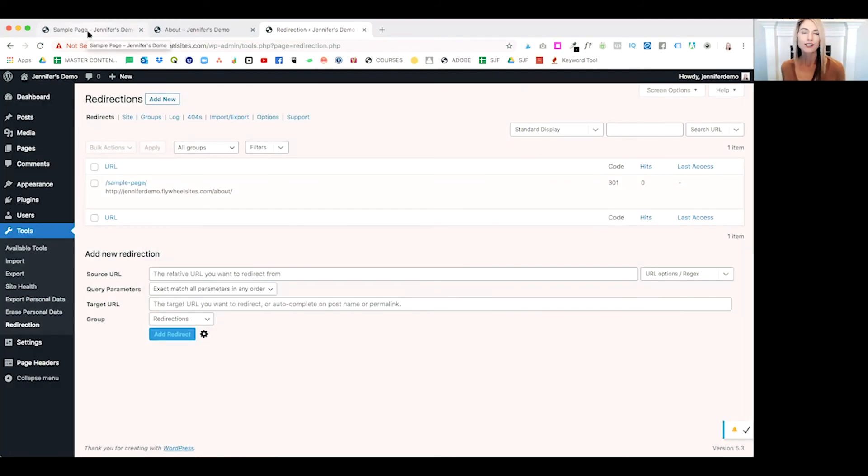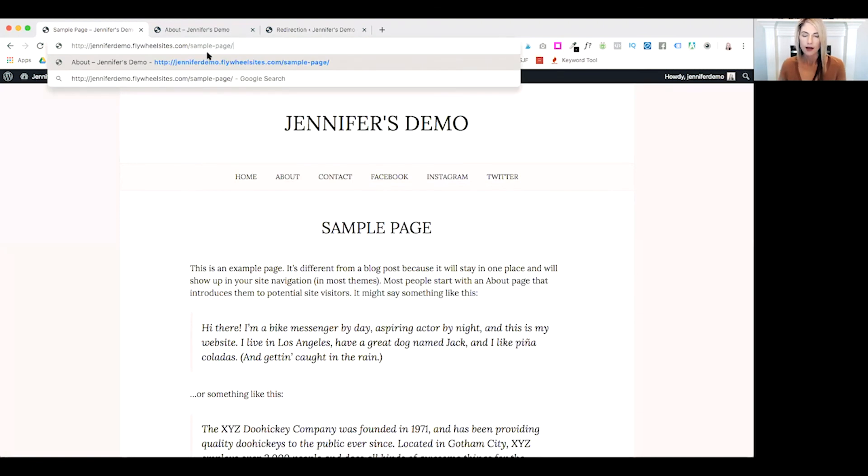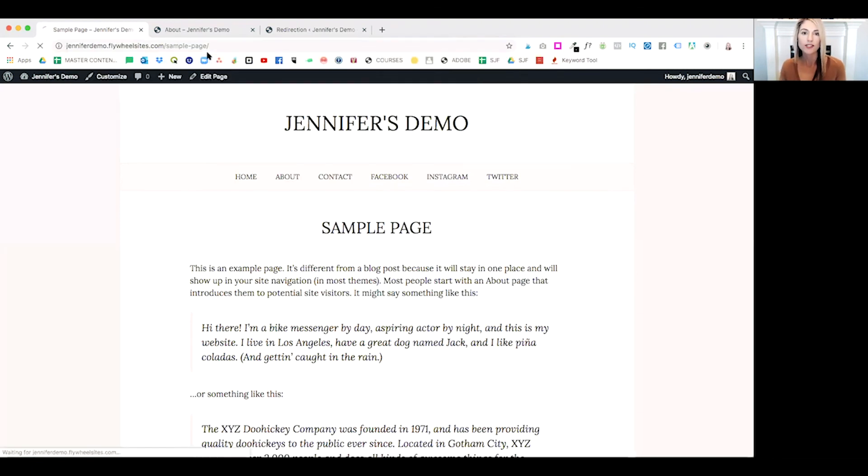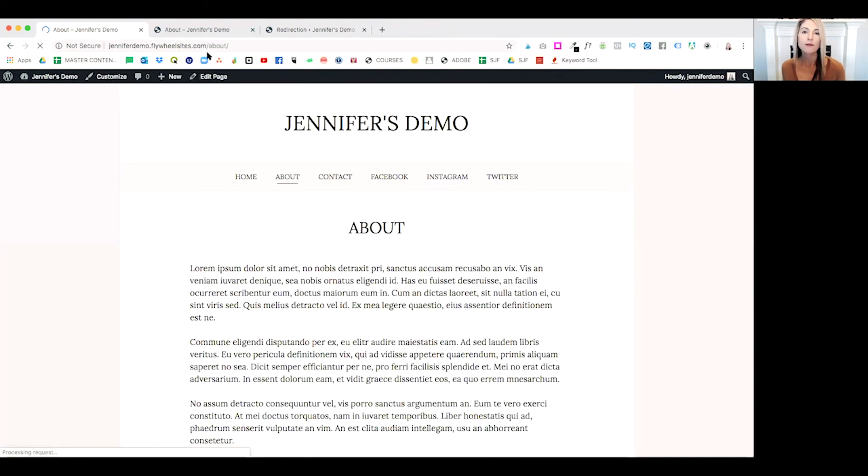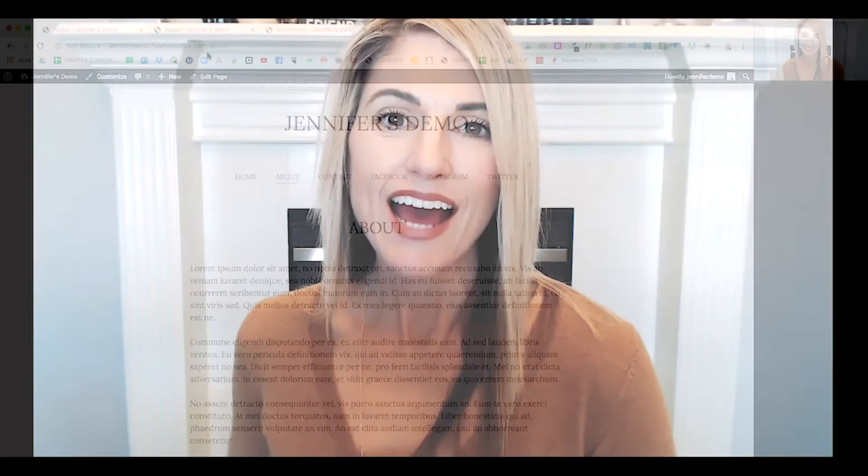I'd like to do one more check in real life. If we open up our sample page, if I just go ahead and refresh our page, our sample page should redirect to our about page, and it did.